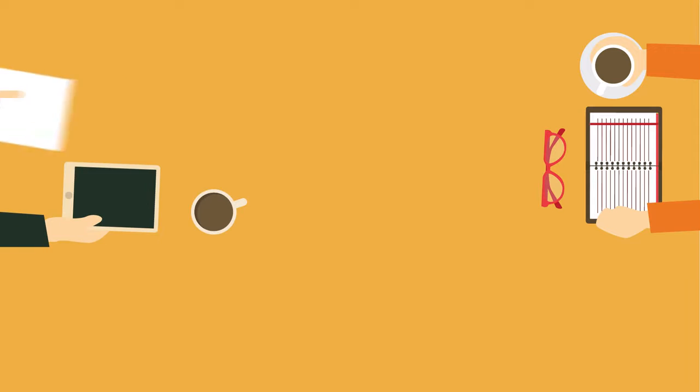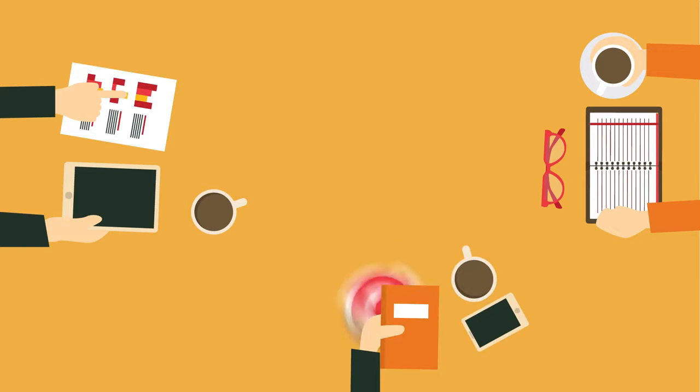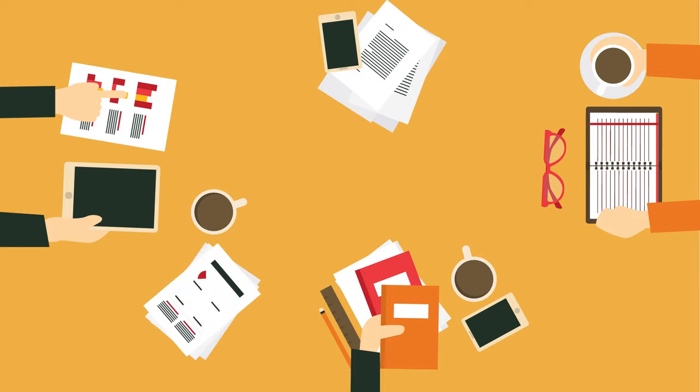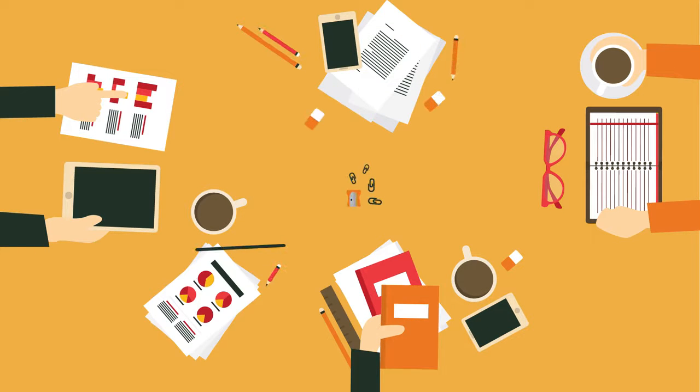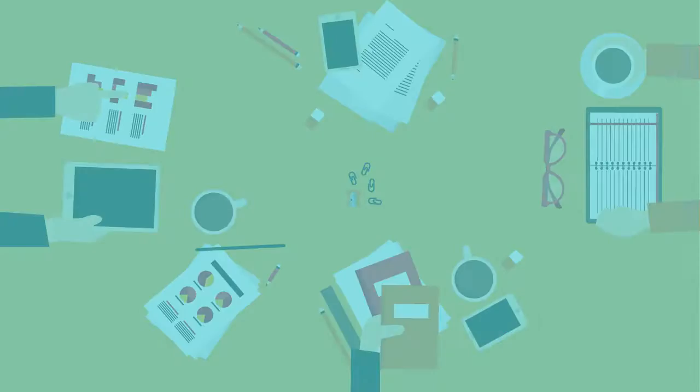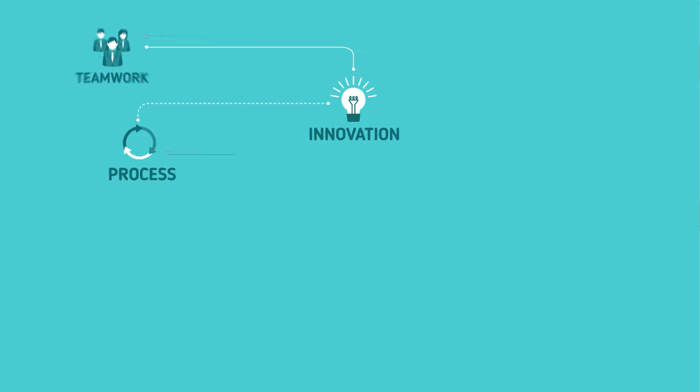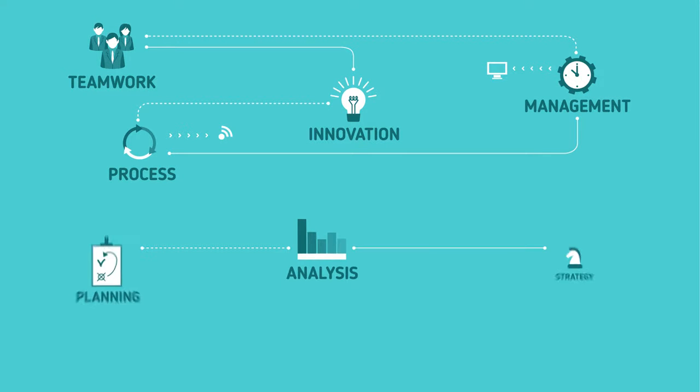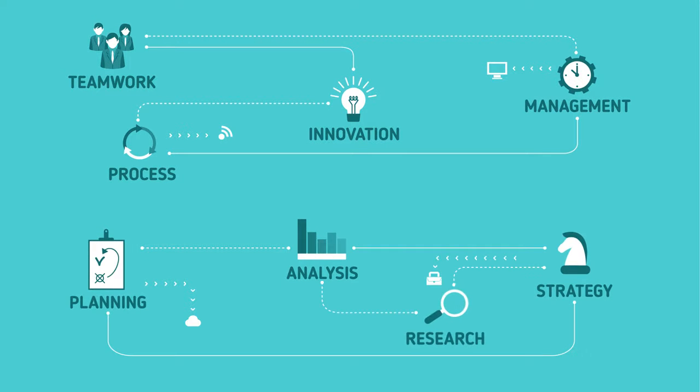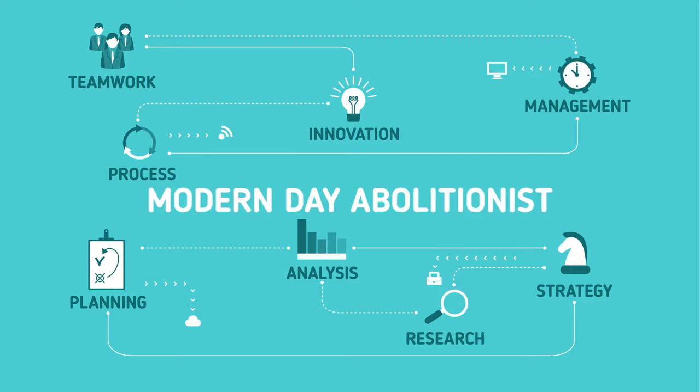Over time, we have partnered with anti-trafficking organizations, researched data, and combined the best material to find the most effective way for you to be a productive, modern-day abolitionist.